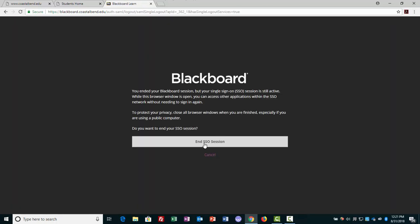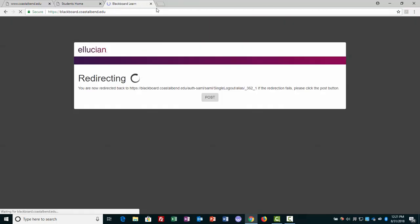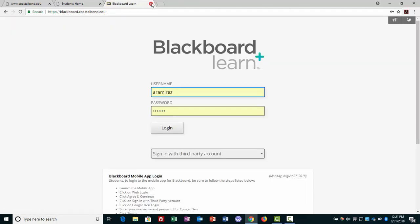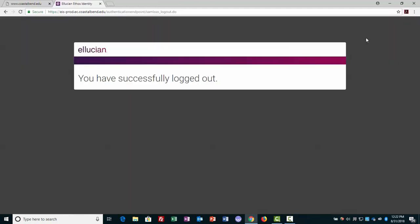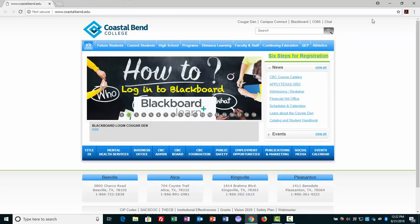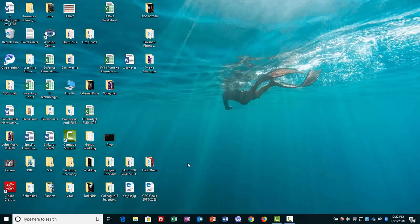I'll end my single sign-on session and close this window. I will also log out of My Cougar Den and close this tab and the entire window.